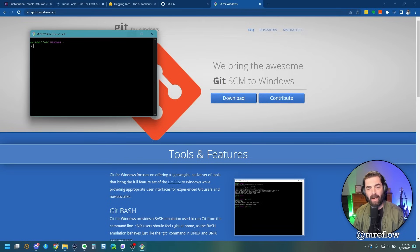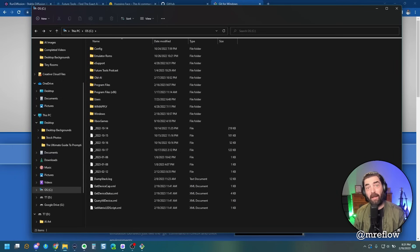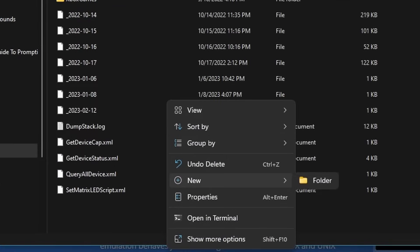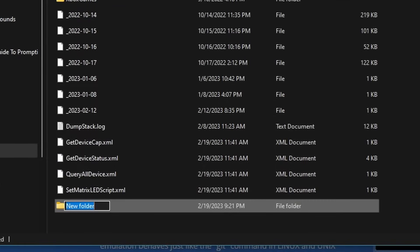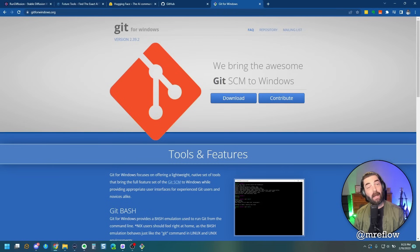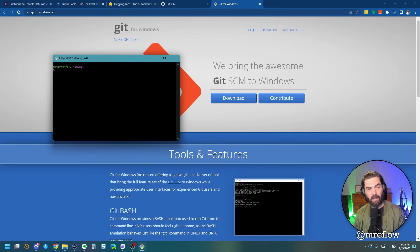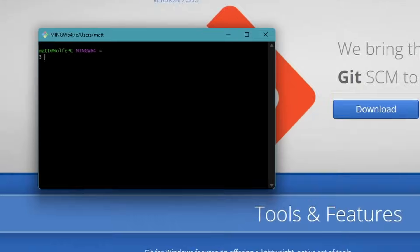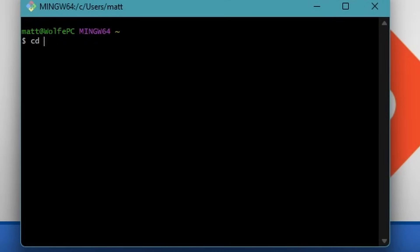We're going to go ahead and minimize this for now. So the next thing you're going to want to do is create a new folder on your hard drive. Let's go ahead and call it AI. And let's just start with that. We're going to right click on this AI folder and we're going to select copy. Now we're going to open up this getbash that we created earlier. We're going to type CD, which stands for change directory. And then we're going to right click and we're going to paste in what we just created here. And then we're going to hit enter.